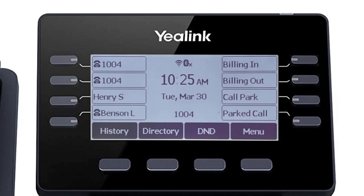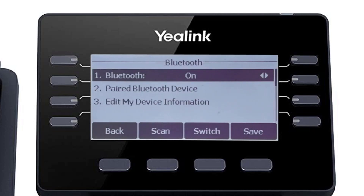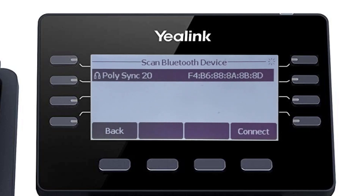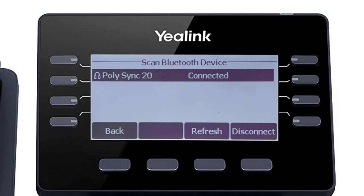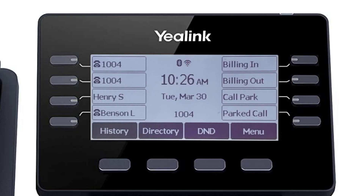If you have a Bluetooth headset or the Poly Sync 20 speaker device, you can easily pair the device to your Yealink phone using the built-in Bluetooth adapter. Press the menu soft key and navigate to Settings > Basic Settings > Bluetooth. By default, the Bluetooth adapter is already enabled and ready to connect with a Bluetooth device. Press the scan soft key to search for any local Bluetooth devices currently broadcasting to pair. Once your device is displayed, simply select the device and press the connect soft key. After a few seconds, the device will pair with the Yealink phone and a confirmation will display next to the device listing. On the idle screen, you will now see the Bluetooth icon in its active state. If you turn off or disconnect the Bluetooth device, the icon will change to its deactivated state.